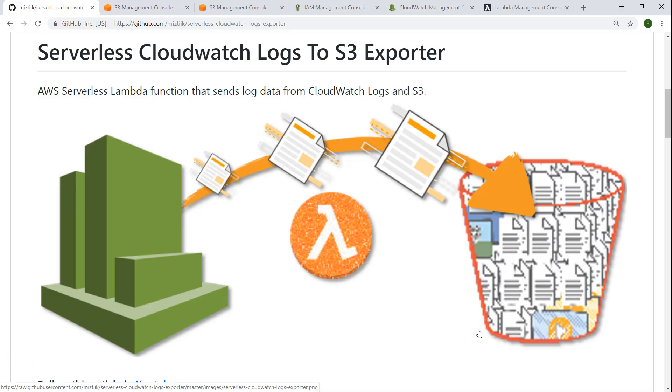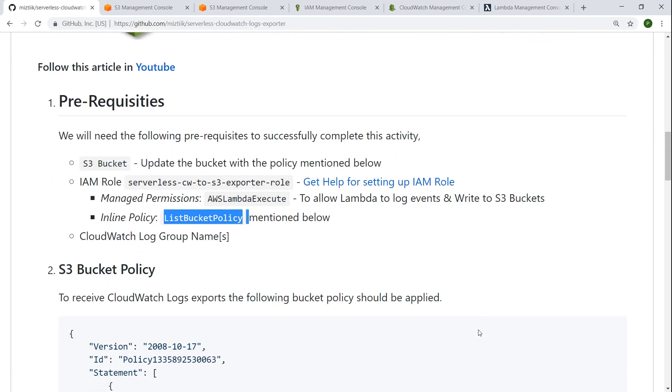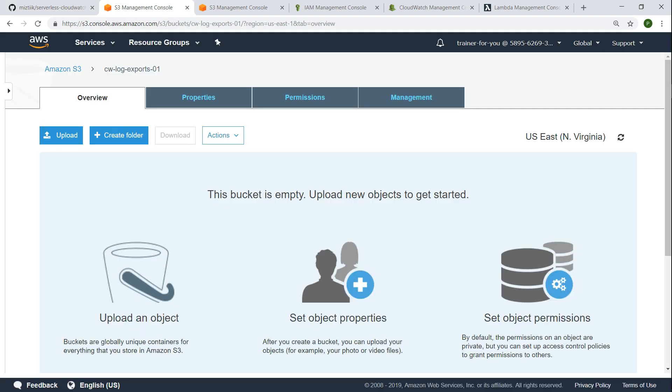Let's go ahead and see how we can do this in our account. Here in the script or article all the necessary steps have been documented. There are few prerequisites that are required. One of the most important prerequisites is you should have an S3 bucket obviously to store all that information. So I have went ahead and created an S3 bucket called CloudWatch log export 01.